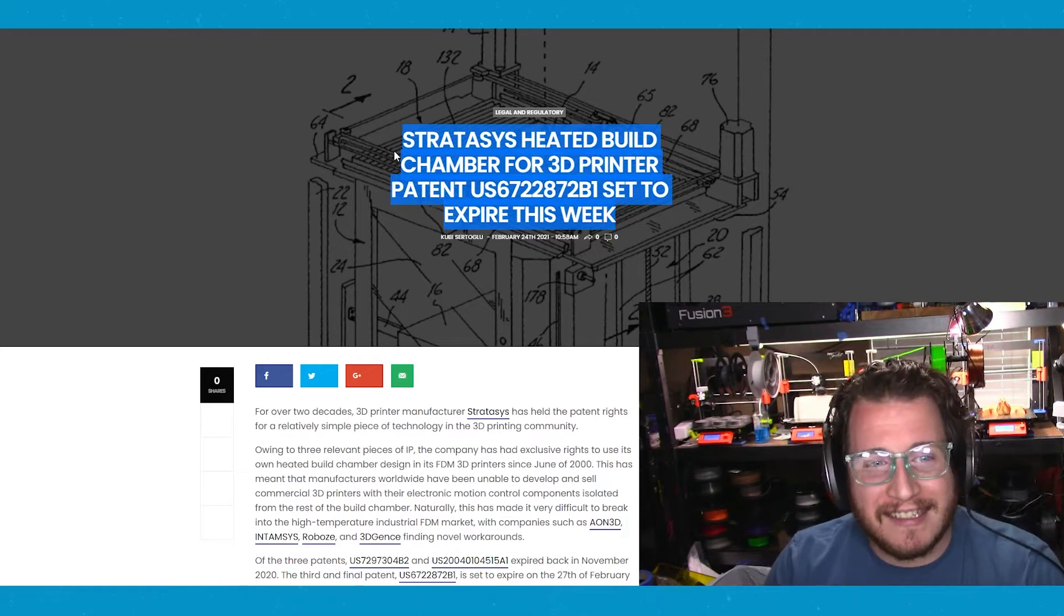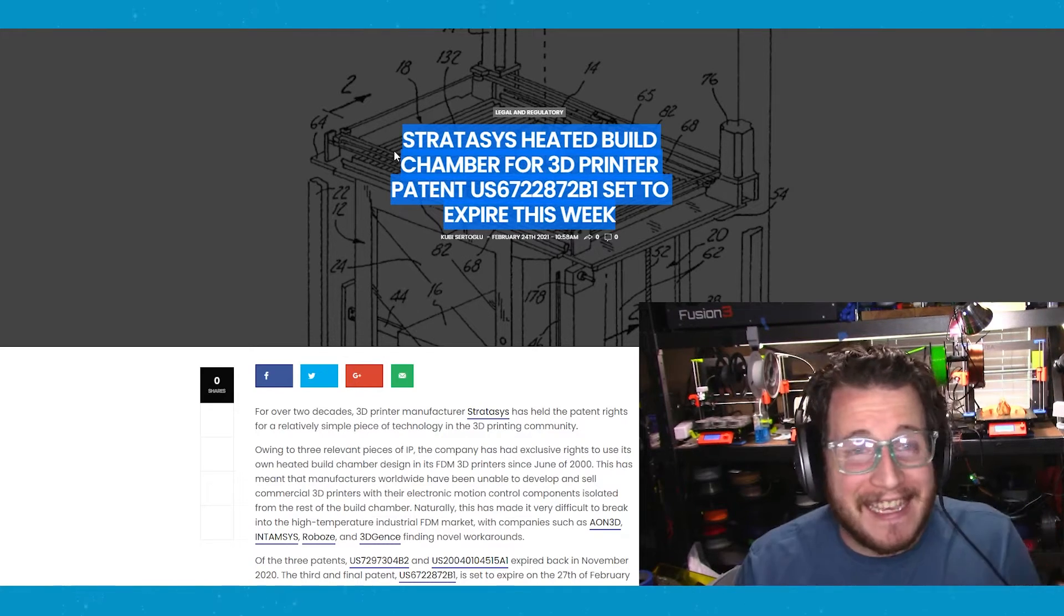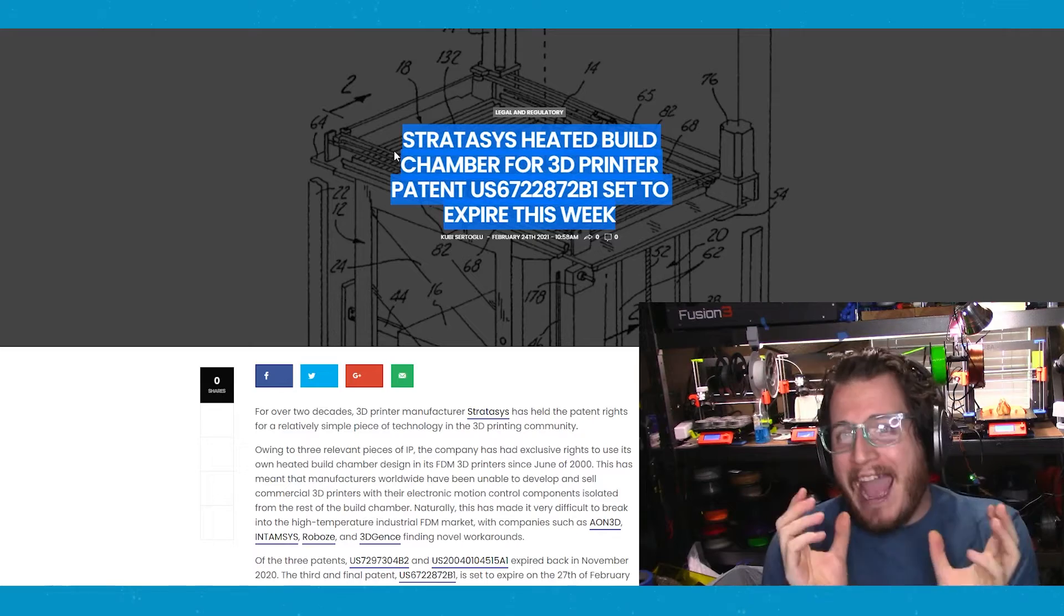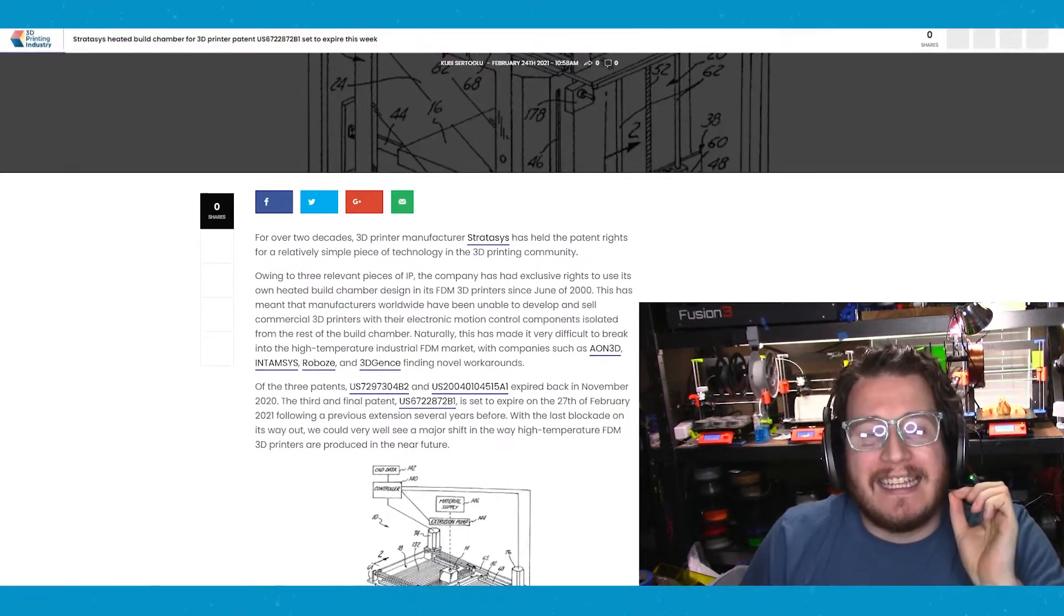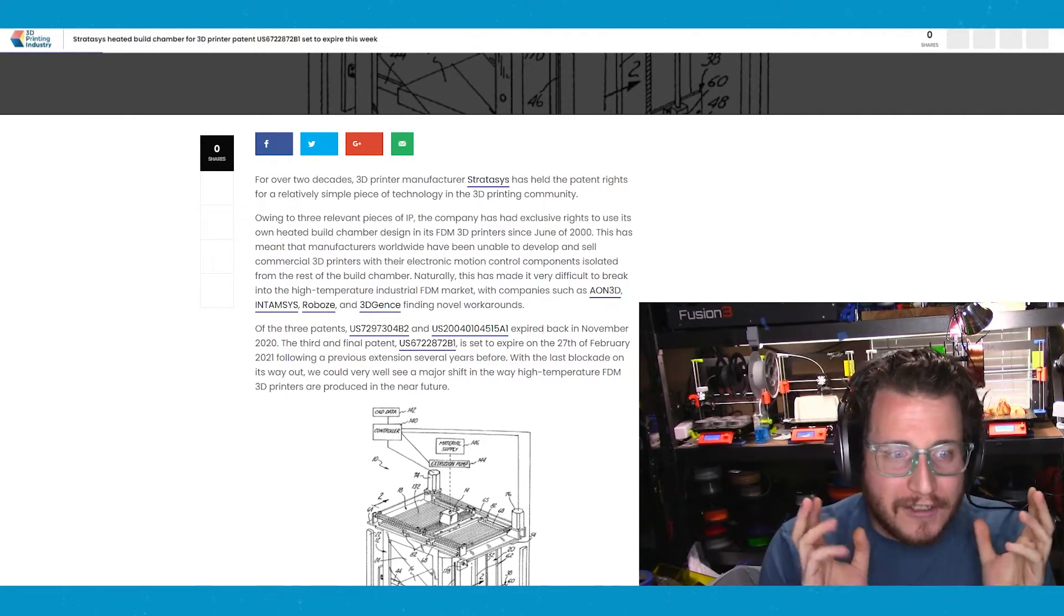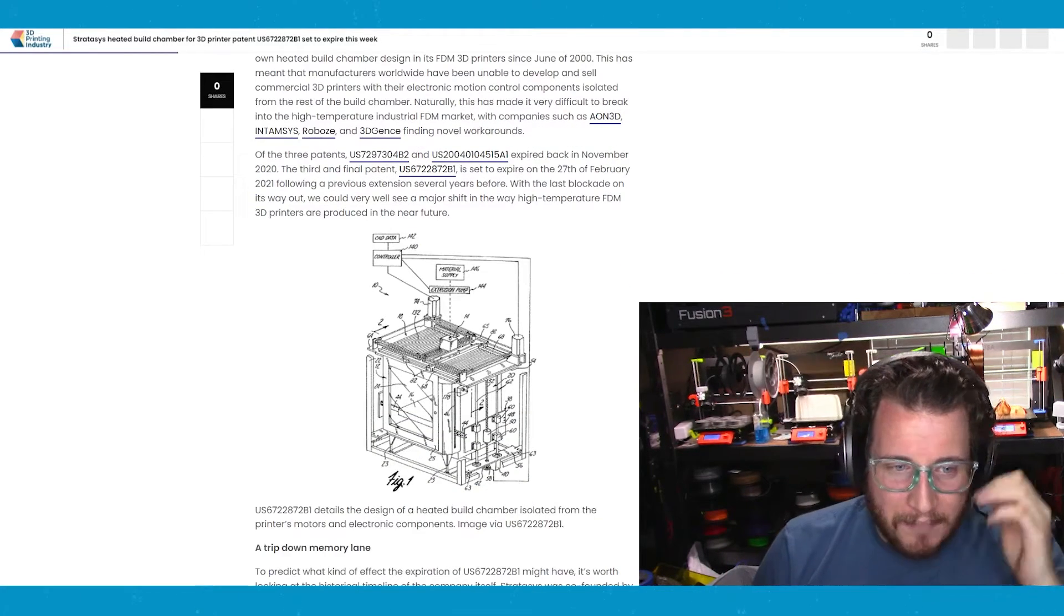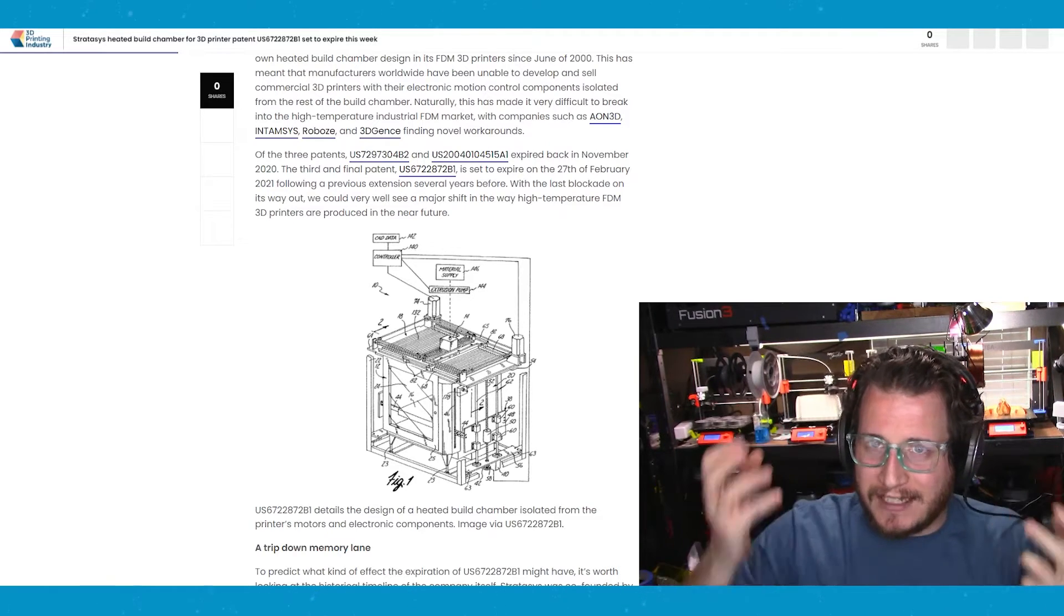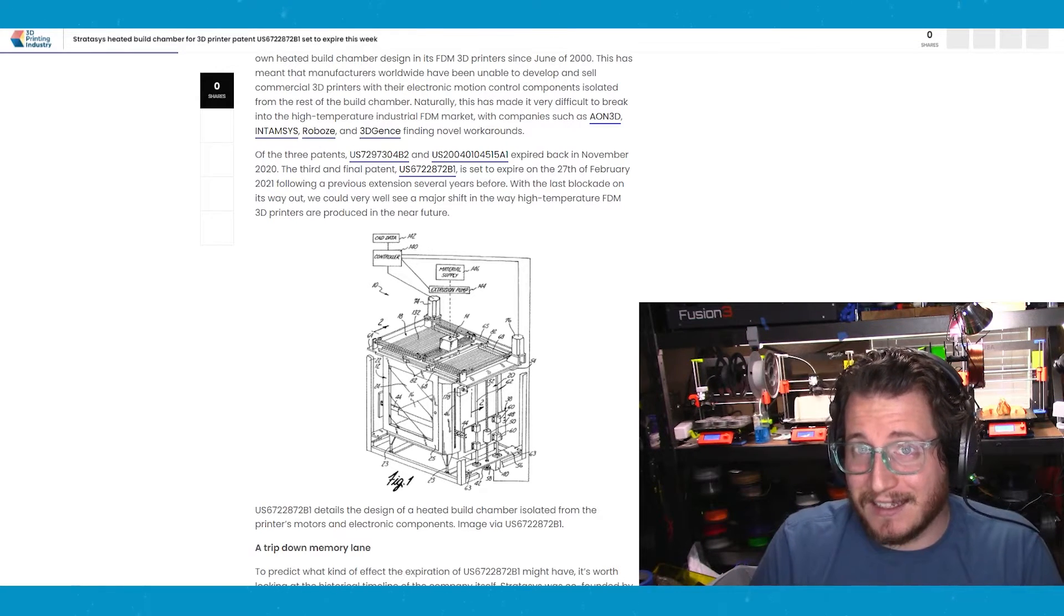Stratasys's heated build chamber patent is expiring this week. Oh, it's about to go down. This patent has been such a problem in this industry for decades. It is what has kept the industry of consumer and prosumer grade 3D printing from growing because the key patent covers having the motors outside of a temperature controlled heated build chamber, which you can't do because of the patent.